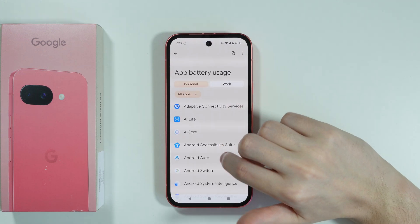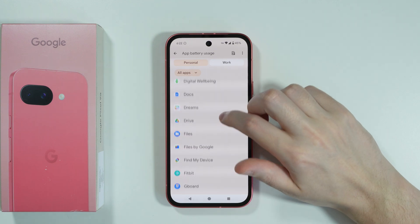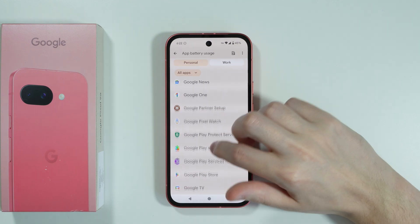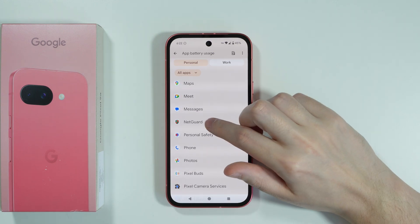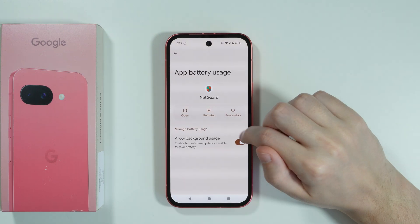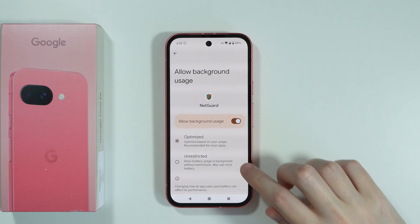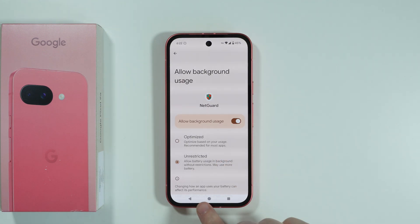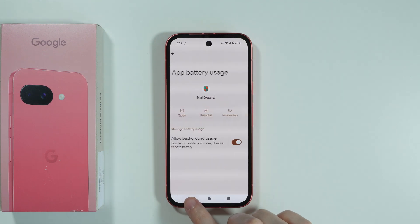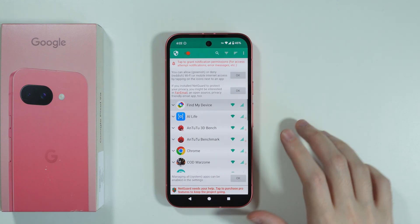Now in app battery usage we need to find NetGuard. We can go to allow background usage and set it to unrestricted. After that we're going to go back.